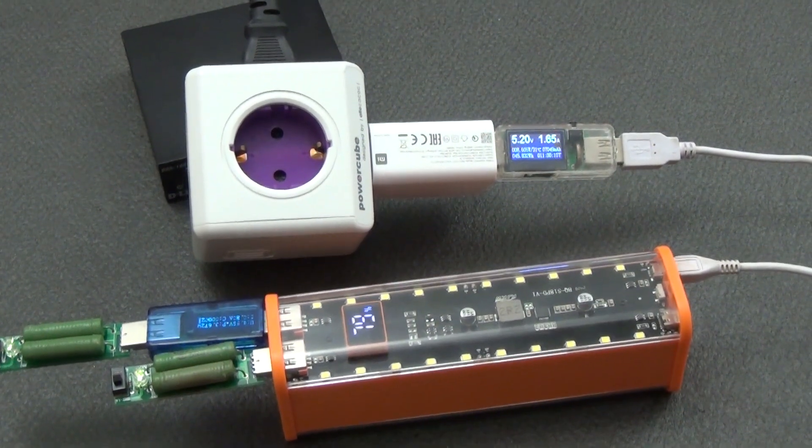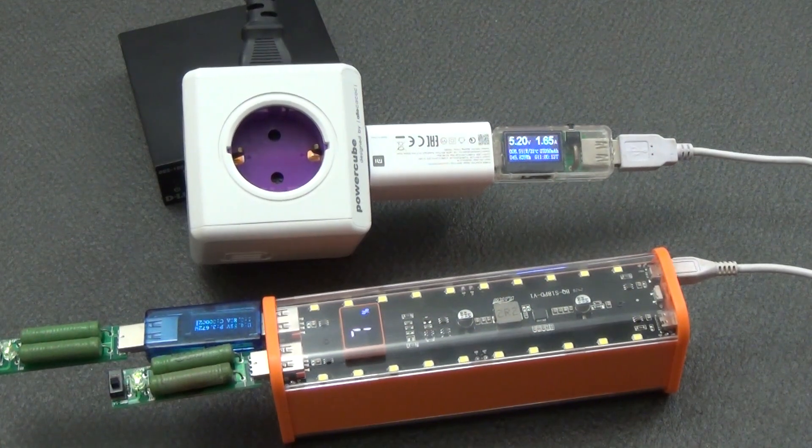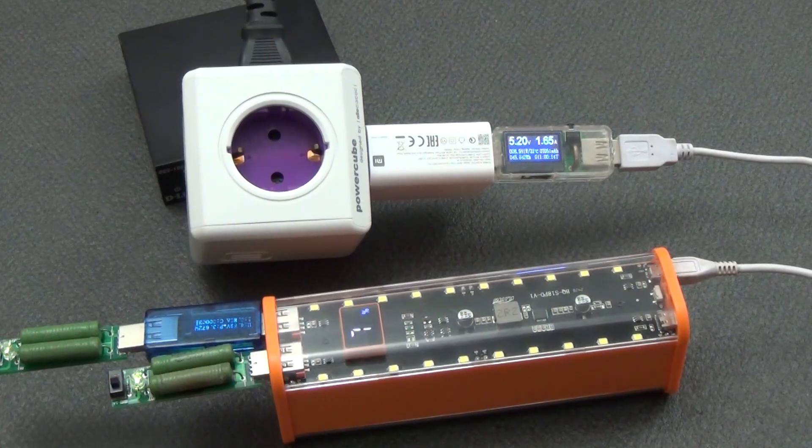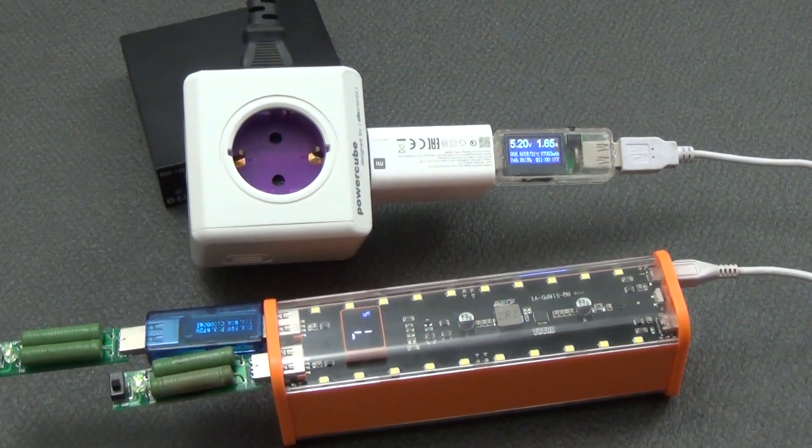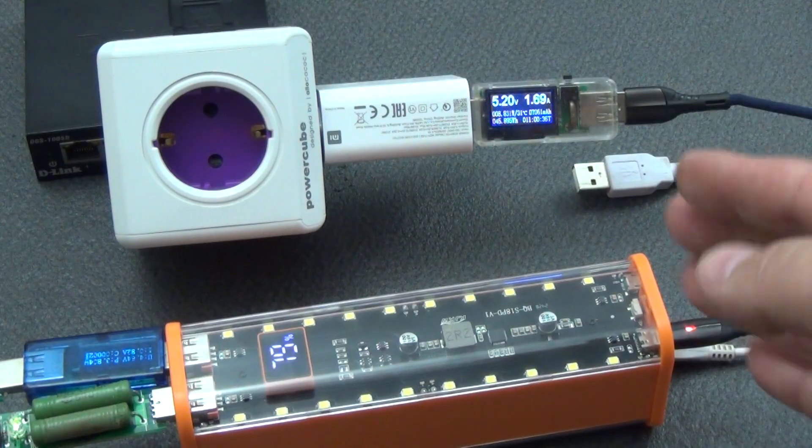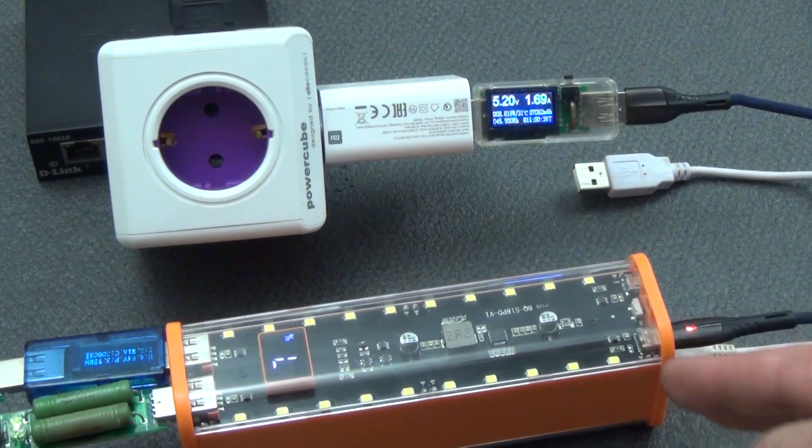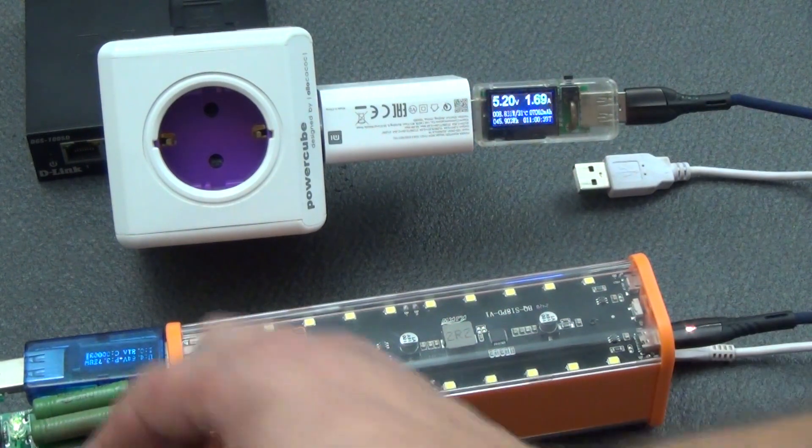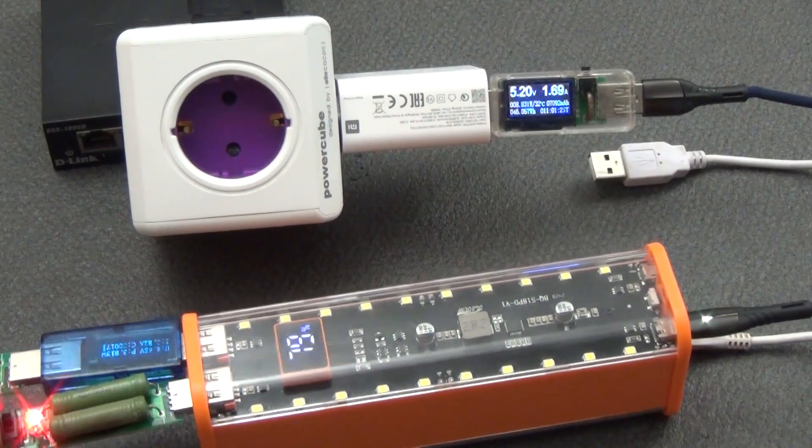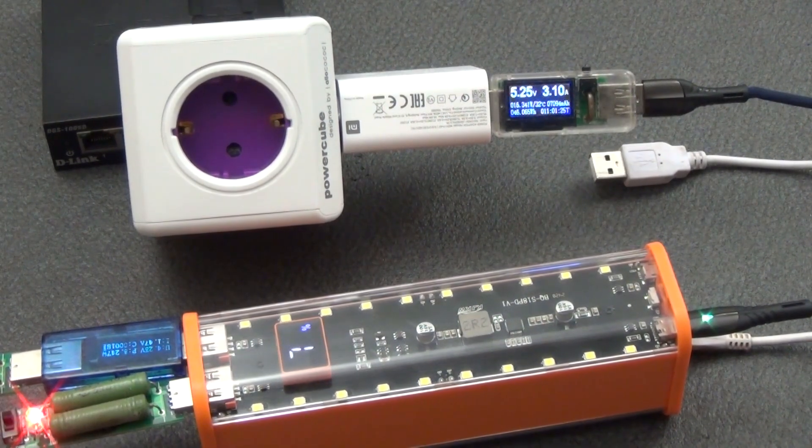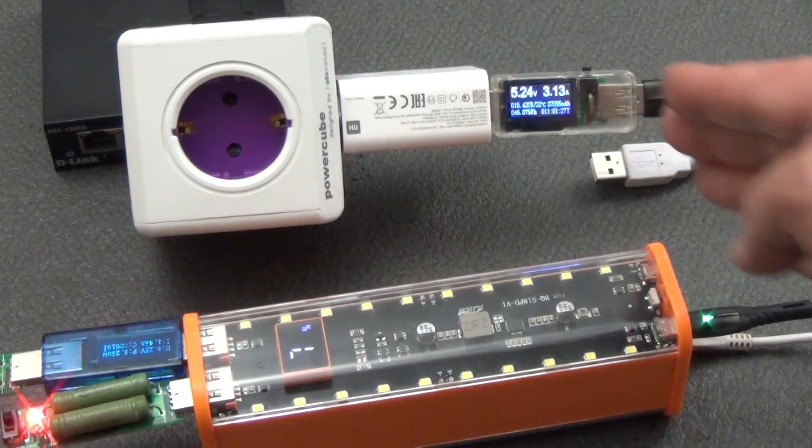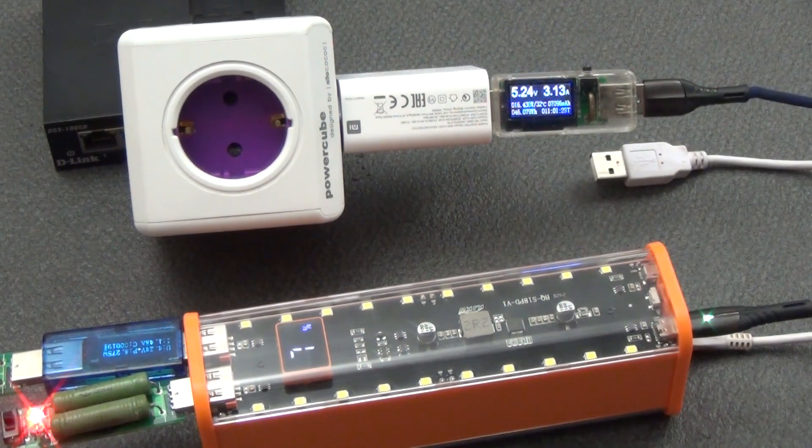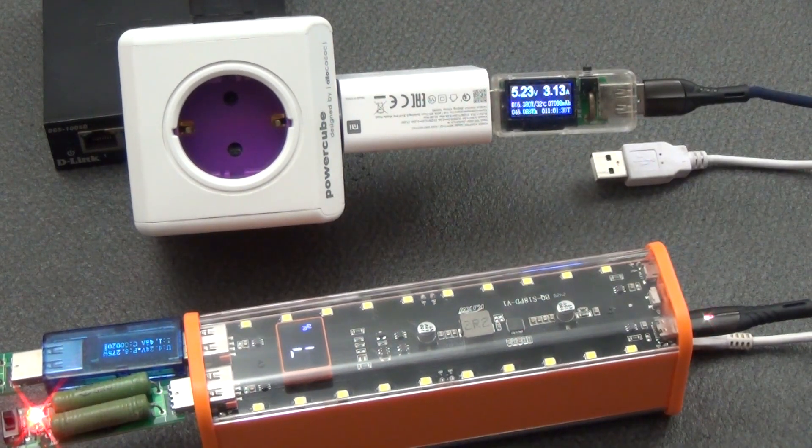But as you can see, it charges with a voltage of 5V, at a voltage of 9V, the charge does not increase. This is both with the connection of the charger to the micro USB port, and when connecting the cable to the type C port. I increase the connected load and, as we see, the output of the charging current also rose from 1.69 amperes to 3.13 amperes.